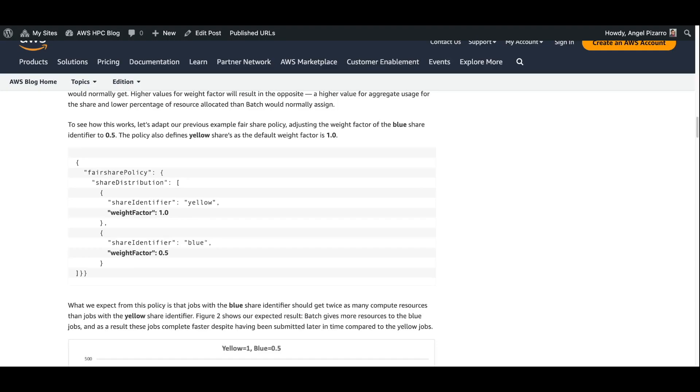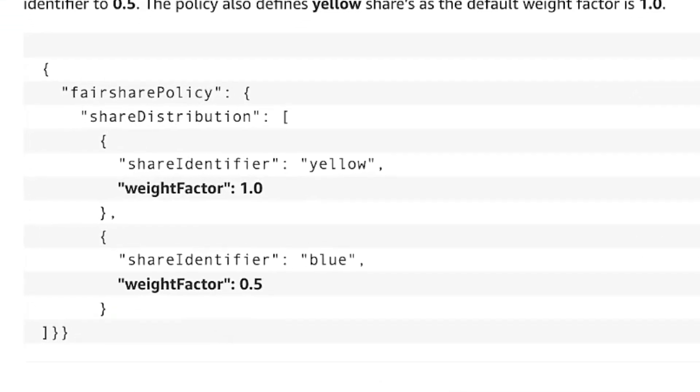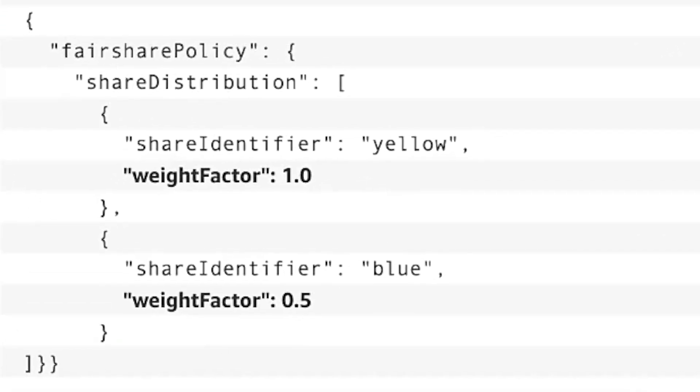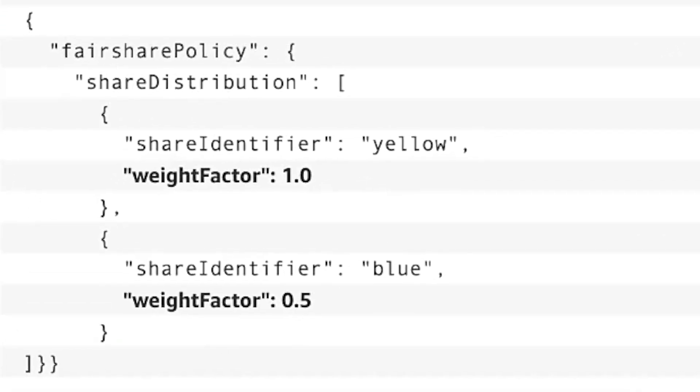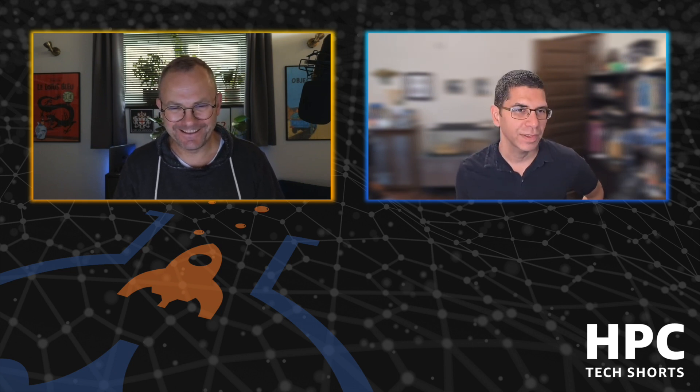Team blue with a weight factor less than one basically means that team blue's consumption counts for less against their sort of notional quota. So that actually means they end up being able to be more greedy and get more resource. That's correct. Just think of weight factor as, for instance, earth standard gravity. When you're on the moon, you can jump higher with less amount of resources.